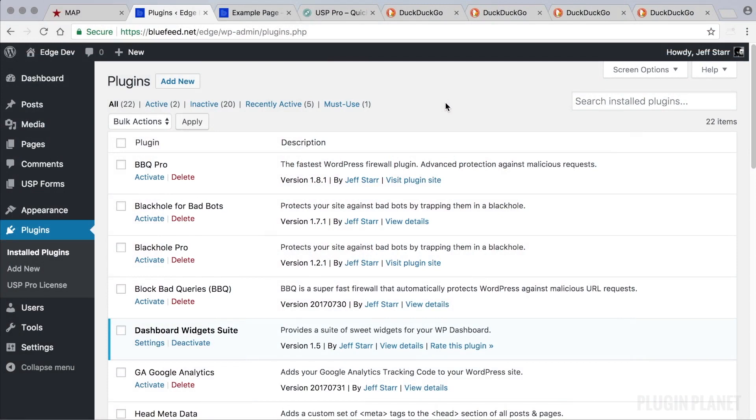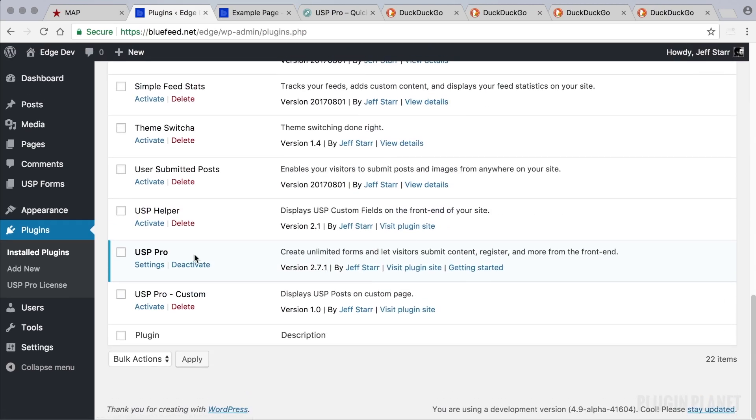Hey this is Jeff and this is USP Pro Quick Start to help you get up and running as quickly as possible. Here on the plugin screen we see that USP Pro is installed and activated and that was done just like any other WordPress plugin standard routine.